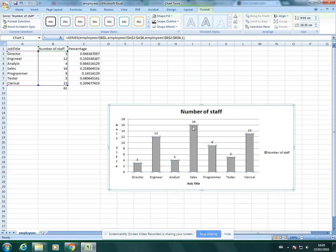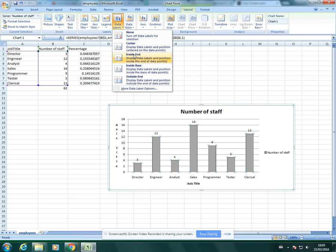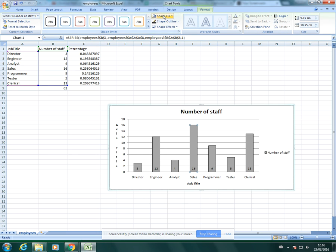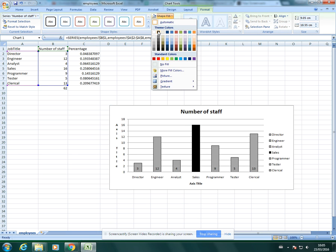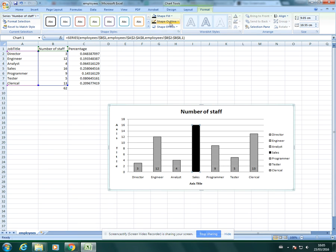If you decided on data labels, go back to layout and to data labels and decide where you want your label. For example, inside the base. If I had black bars, so if I change those to black, obviously you're not going to be able to see. You can't see the label at all. So you need to think about changing the font also.